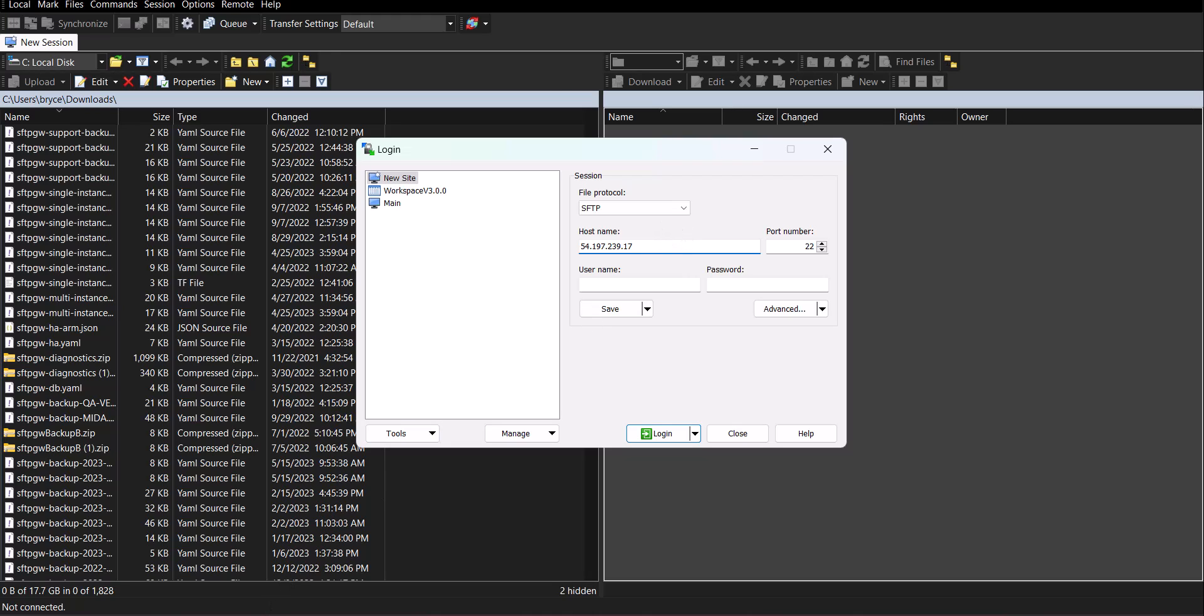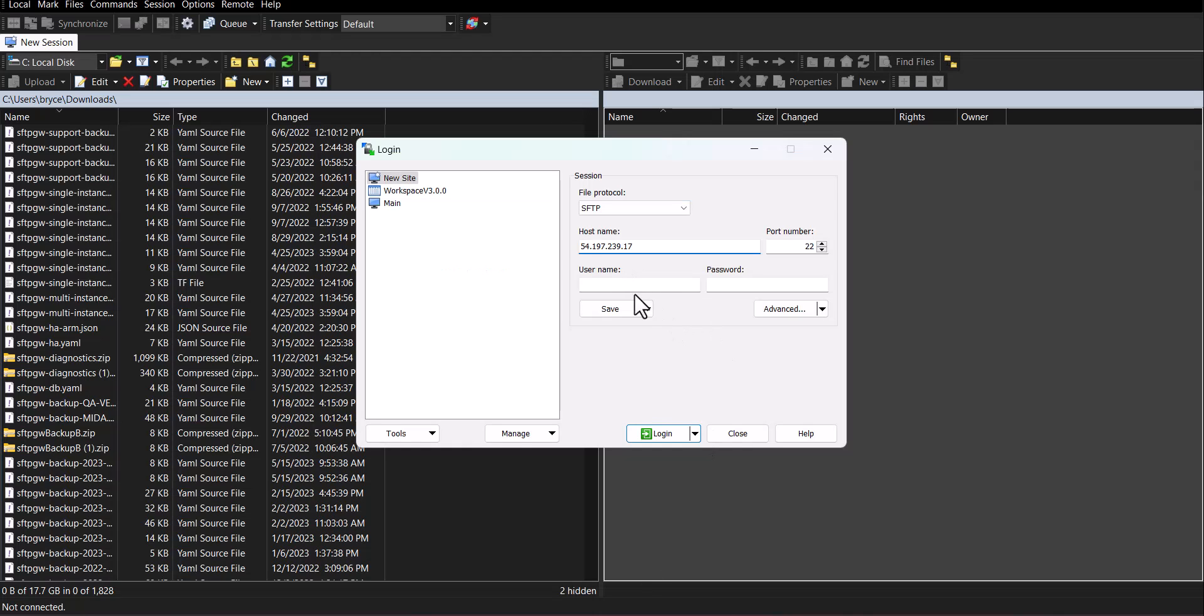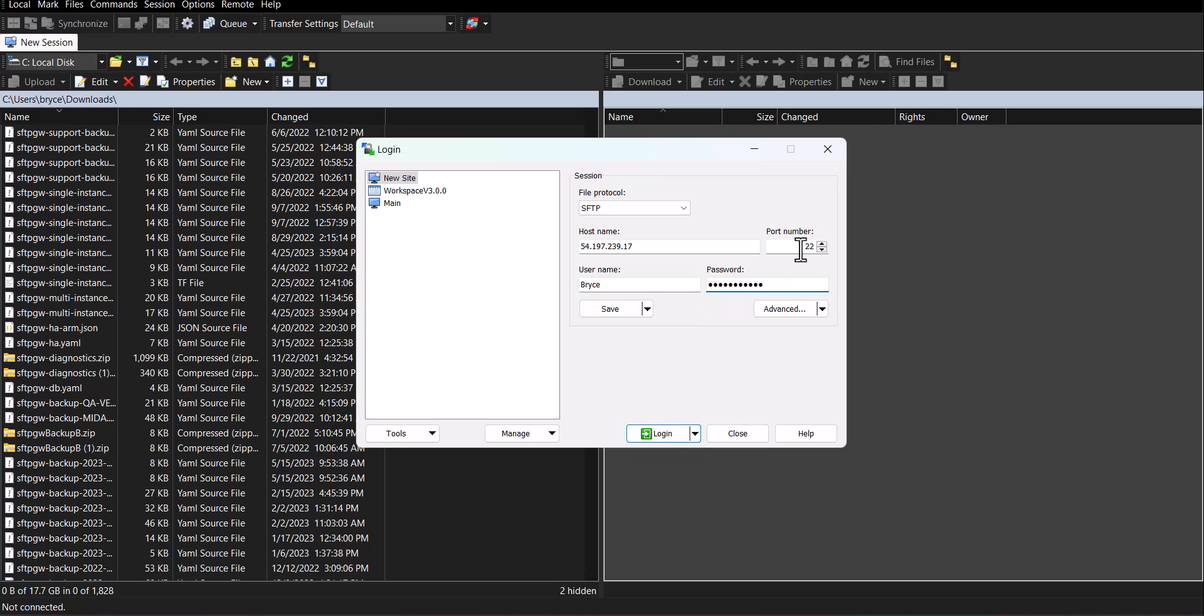For your username get the SFTP username and then enter in your password. However some users may use an SSH key instead of a password but it's up to you. You don't need to change the port since we're using port 22.